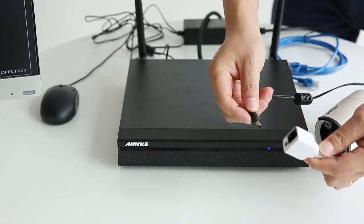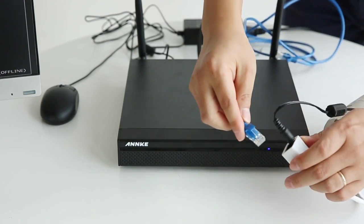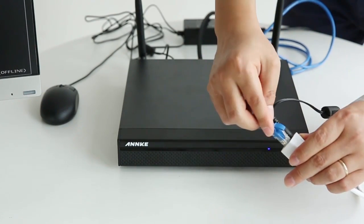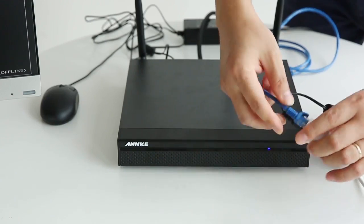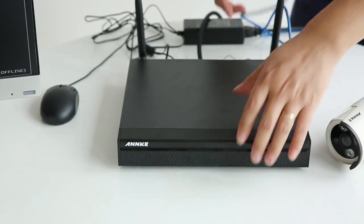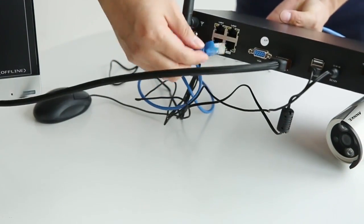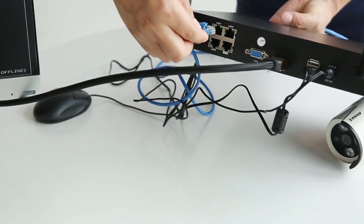First, power on your IP camera. Get an Ethernet cable. Plug one end of the cable to the IP camera and connect the other end to the LAN port on the NVR rear panel.